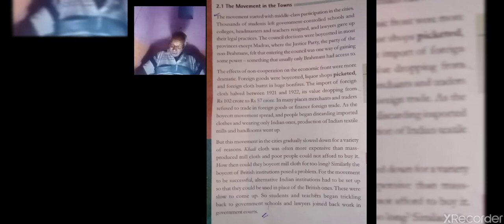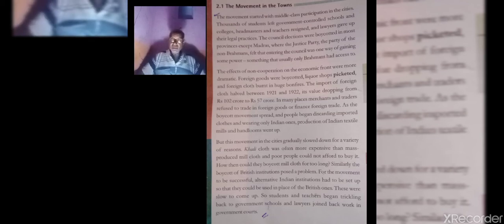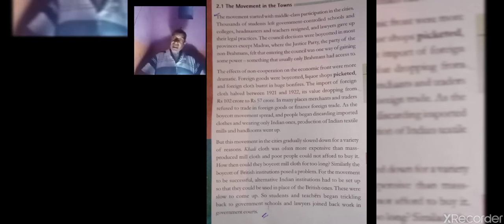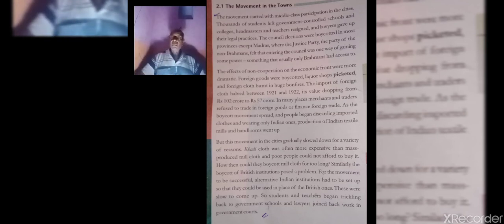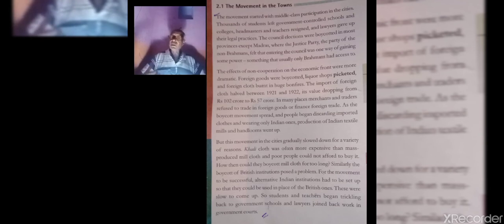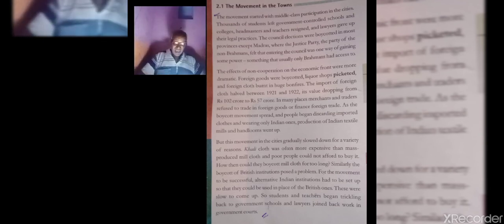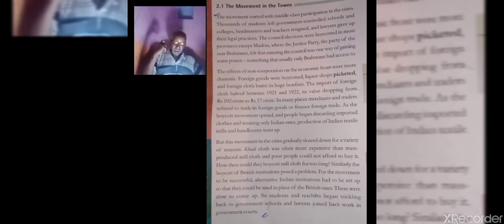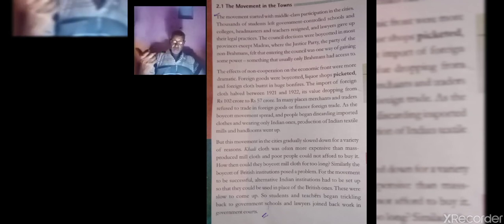The result of the boycott of foreign goods was that its import declined too much. Foreign goods were supplied from England. But due to the boycott of foreign goods and cloth, its import declined dramatically. As the people began boycotting foreign goods, it was the chance for the Indian textiles and handloom industries to flourish.